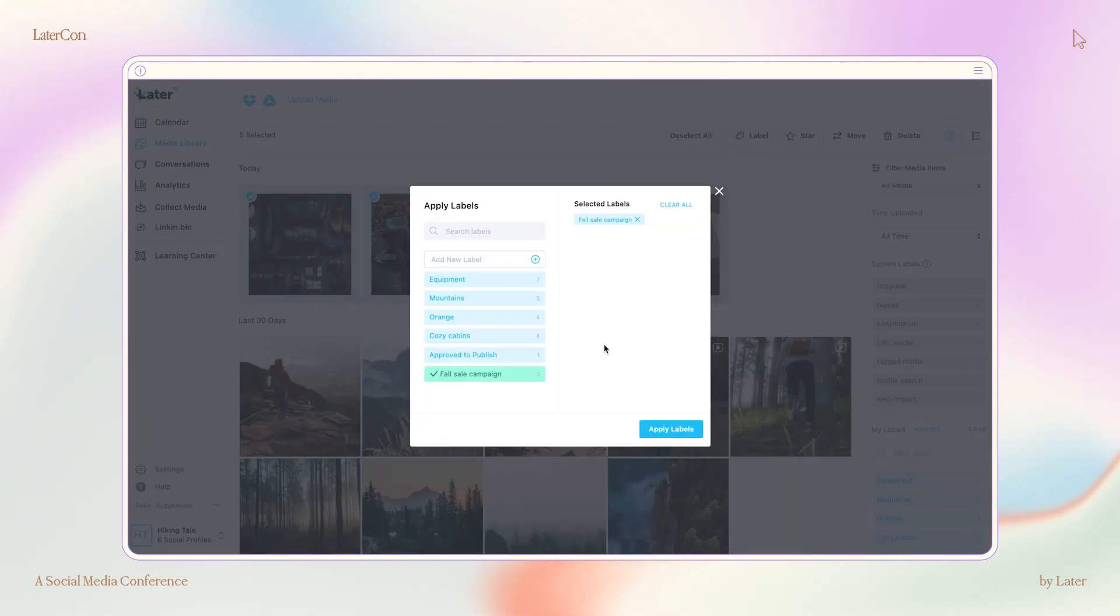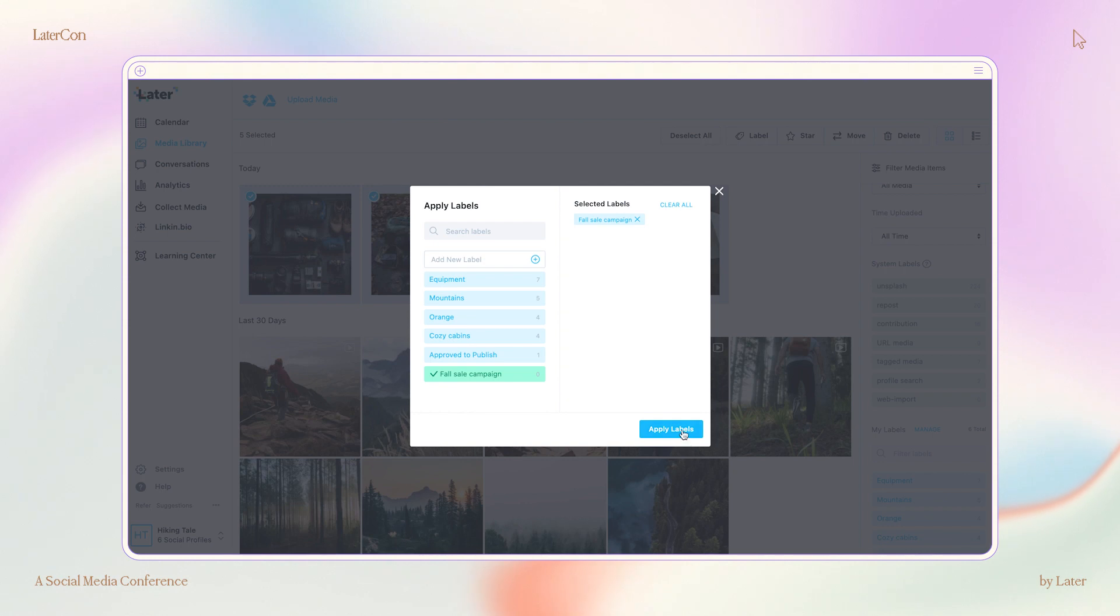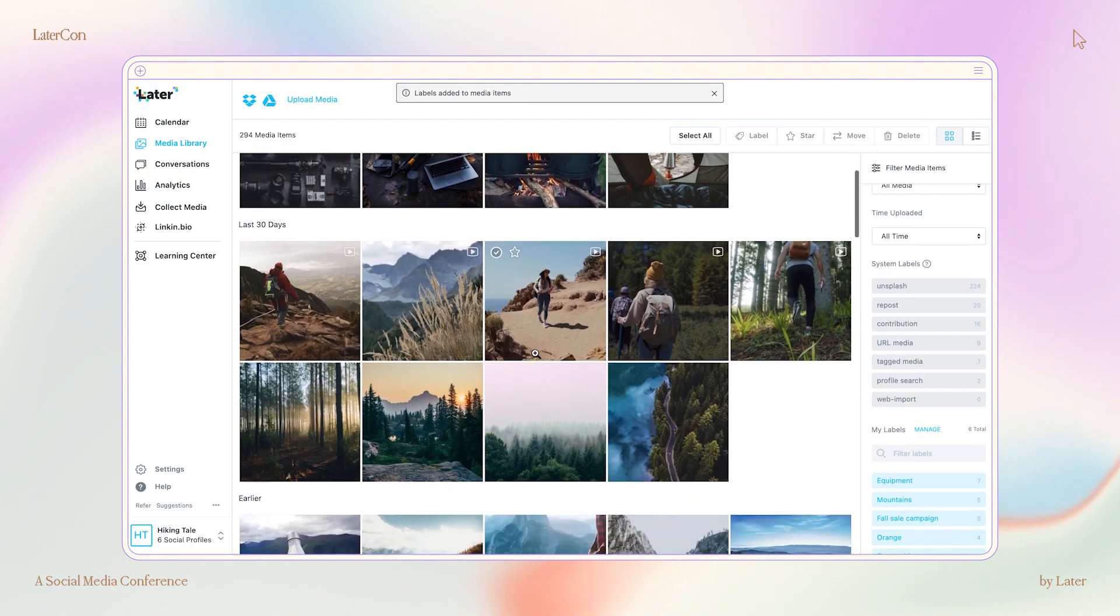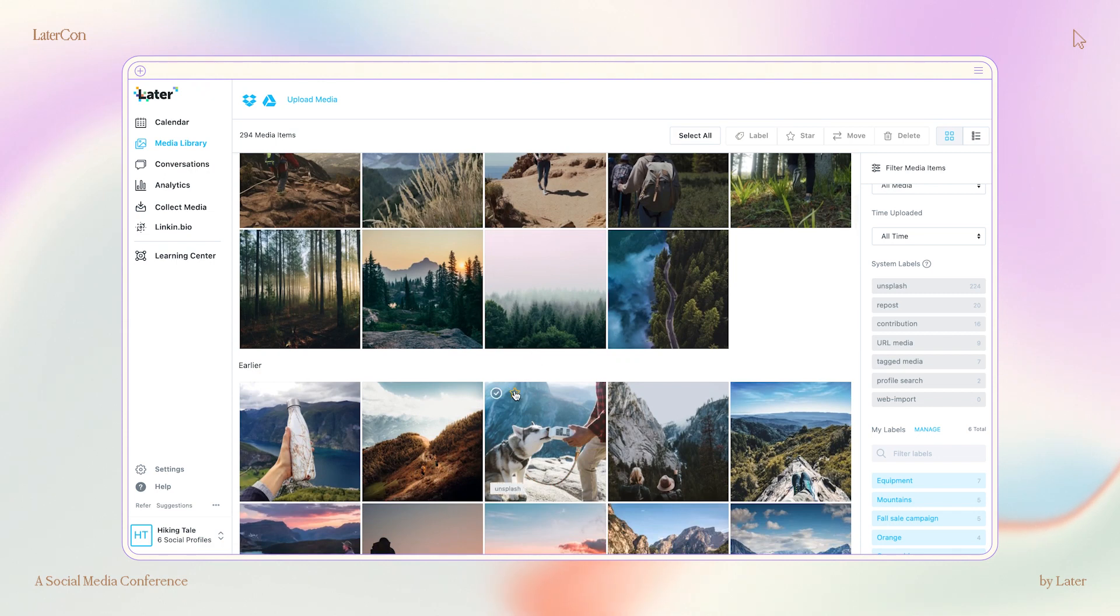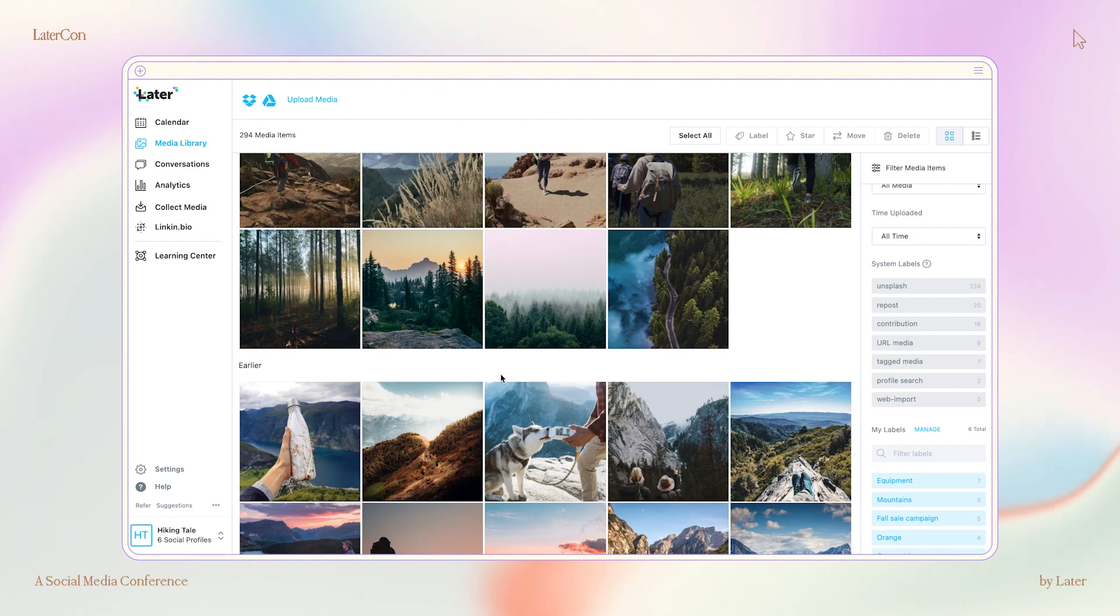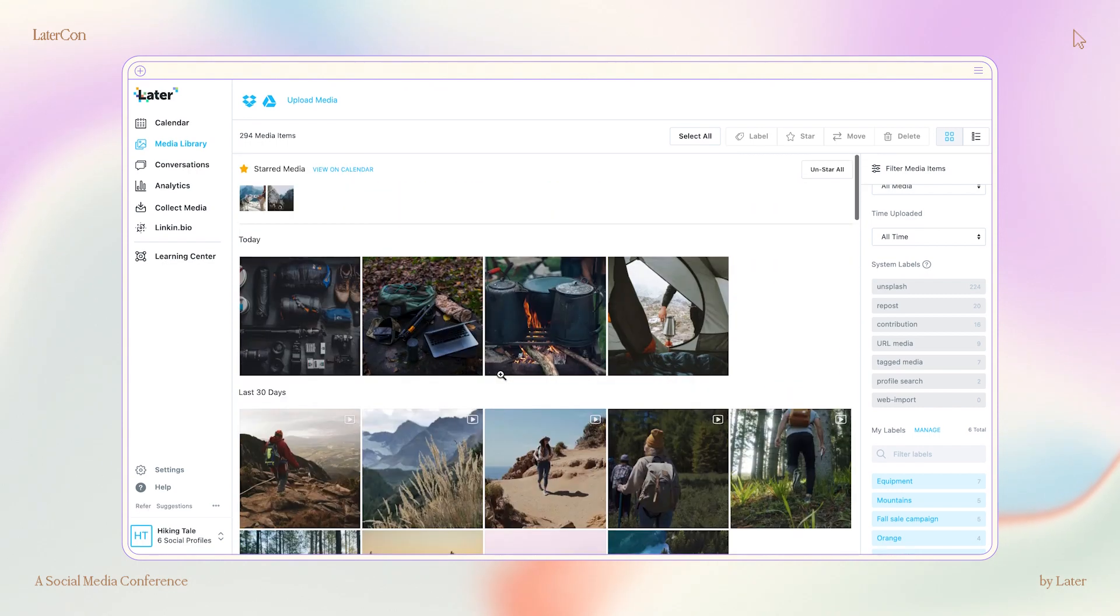Now, before I go, I've got a pro tip for you. Do you have some content in your media library that you don't want to forget about? Try using starred media. It's perfect for content you're currently working on or want to access quickly.